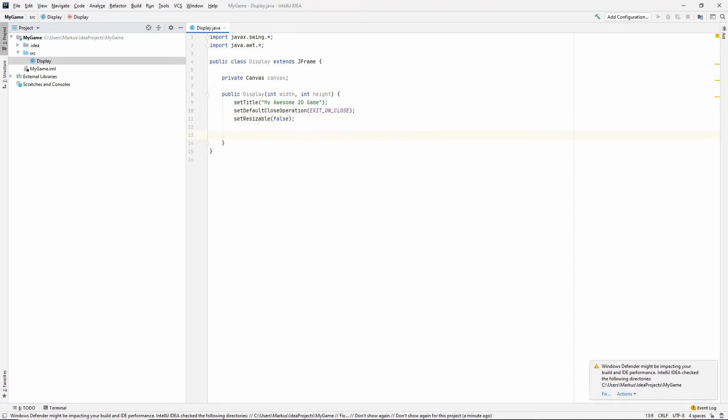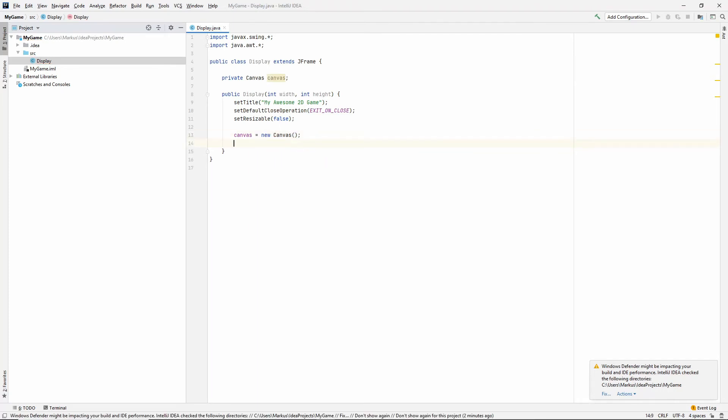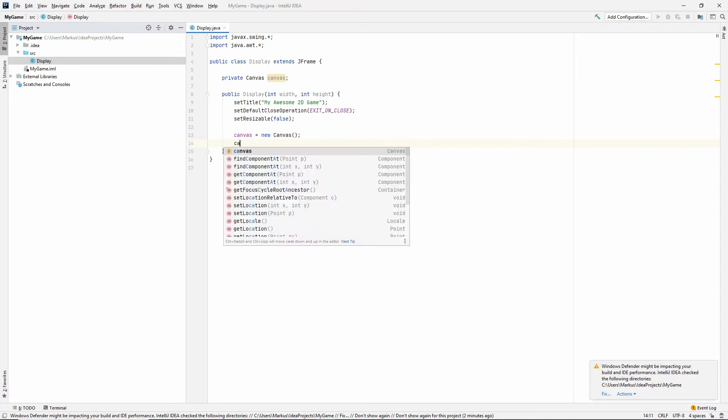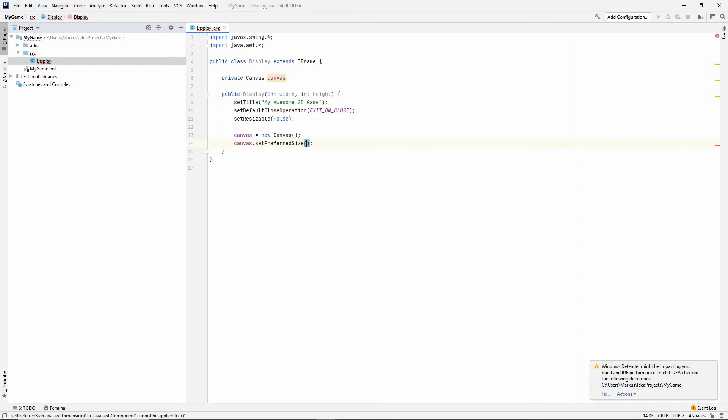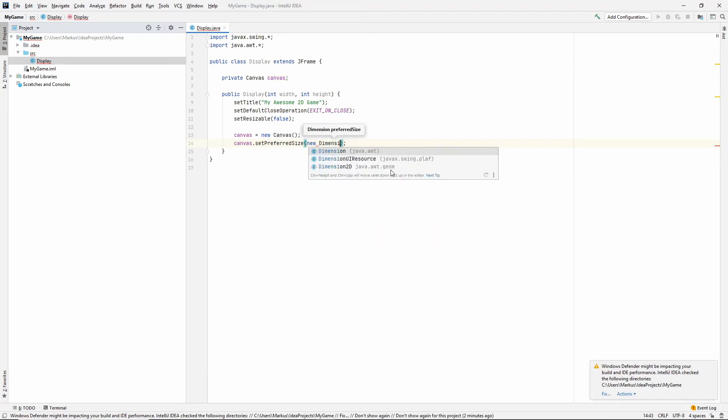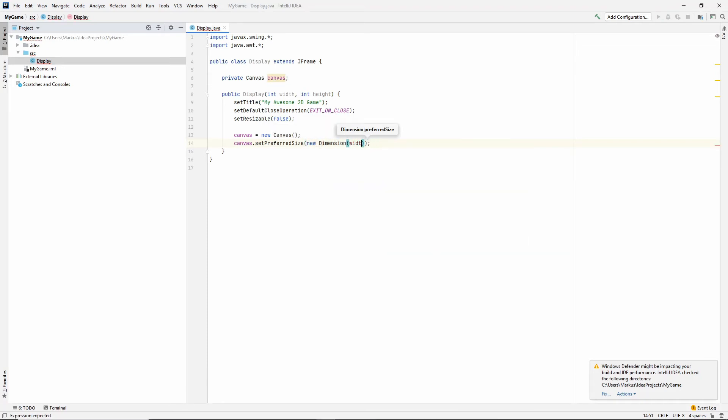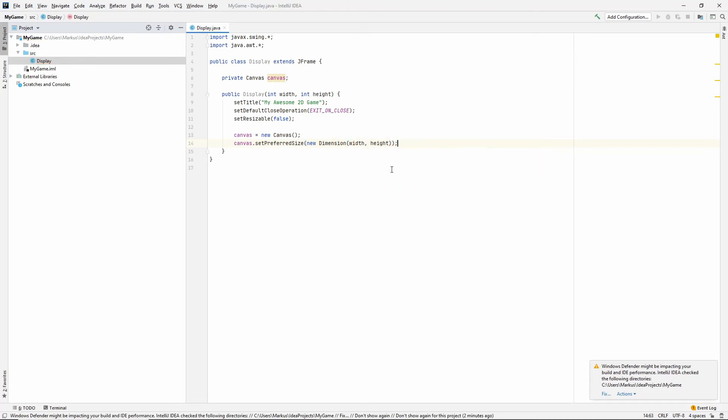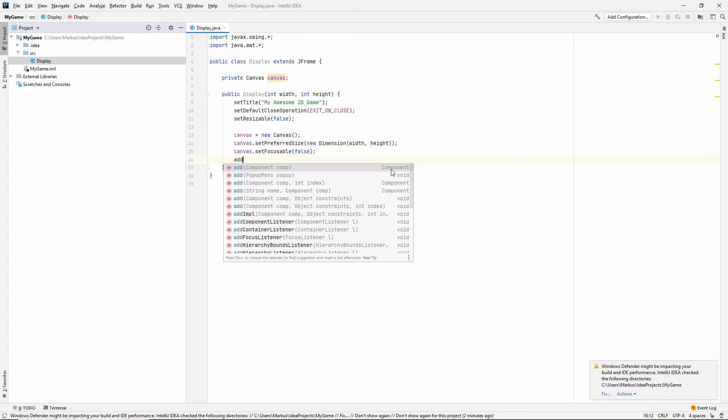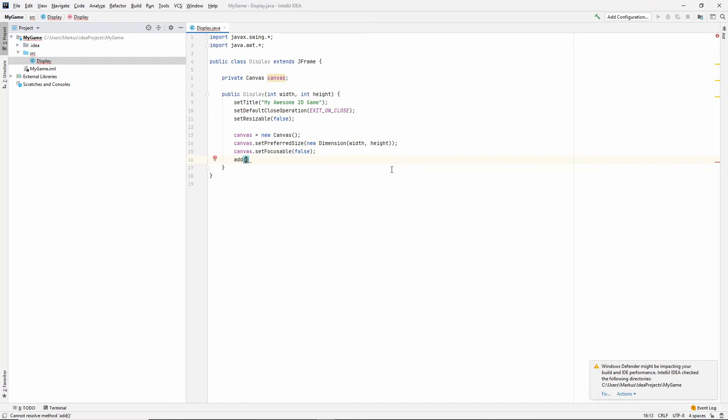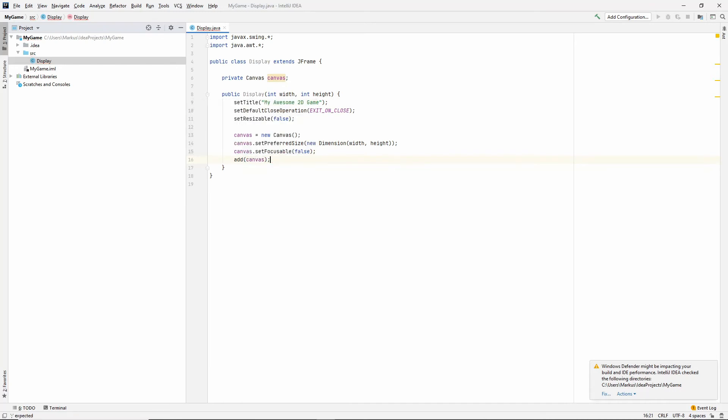Let's also set resizable to false for now. All right, let's instantiate our canvas. Canvas equals a new canvas. Right? A canvas, we need to set the size, which will be the size that we pass in, only it takes it in something called a dimension. So just a new dimension with width and height. Okay. And let's also make it not focusable.